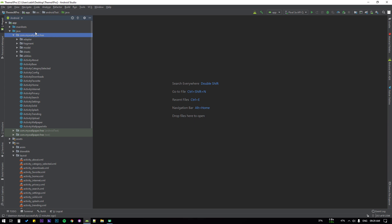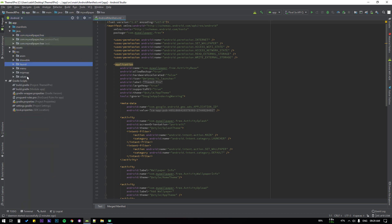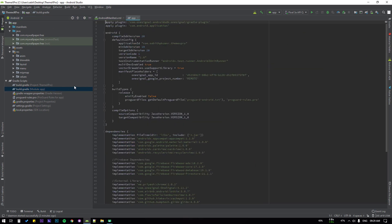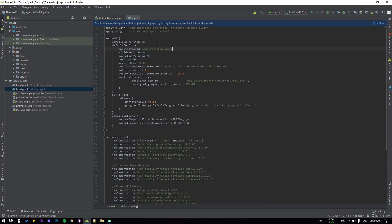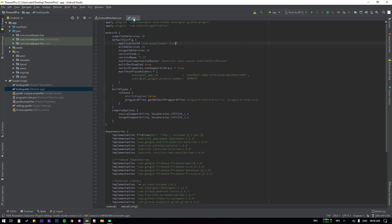Now go to the manifest and make sure the application package name is changed there. If it is not changed, you have to do that manually. Then go to the Gradle script, expand it, select the build.gradle that is the app-level Gradle file — make sure you are selecting the module app — open it and change the application ID manually. After that, click Sync Now and once the sync is completed close it.